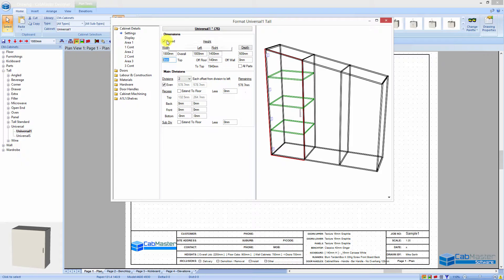Then you tick the Sloped button and everything works for you. Hopefully that's explained how to do these cabinets — thank you very much for your time.